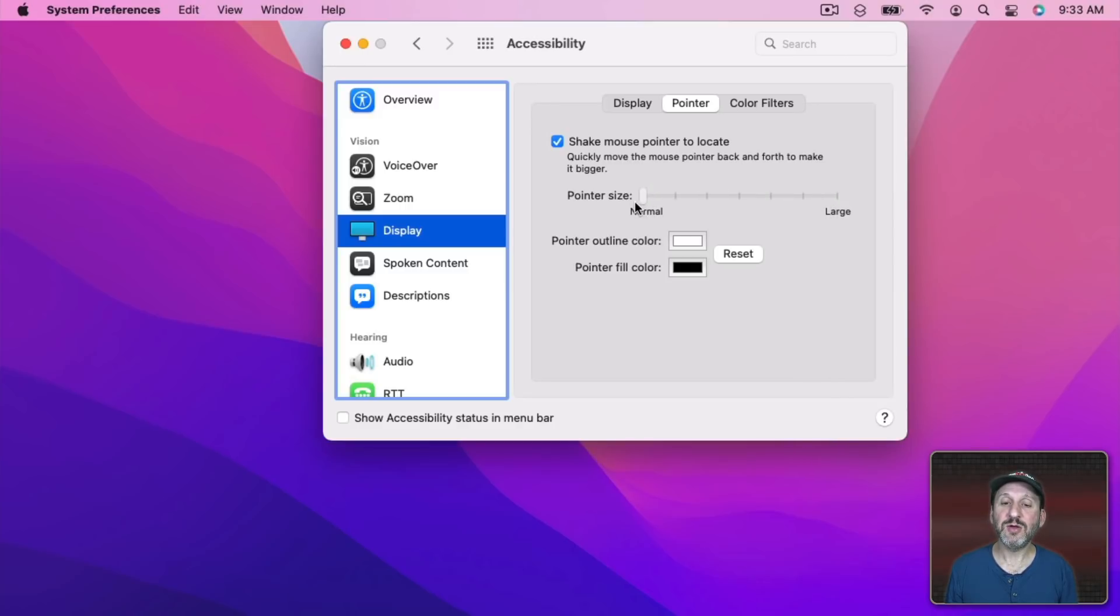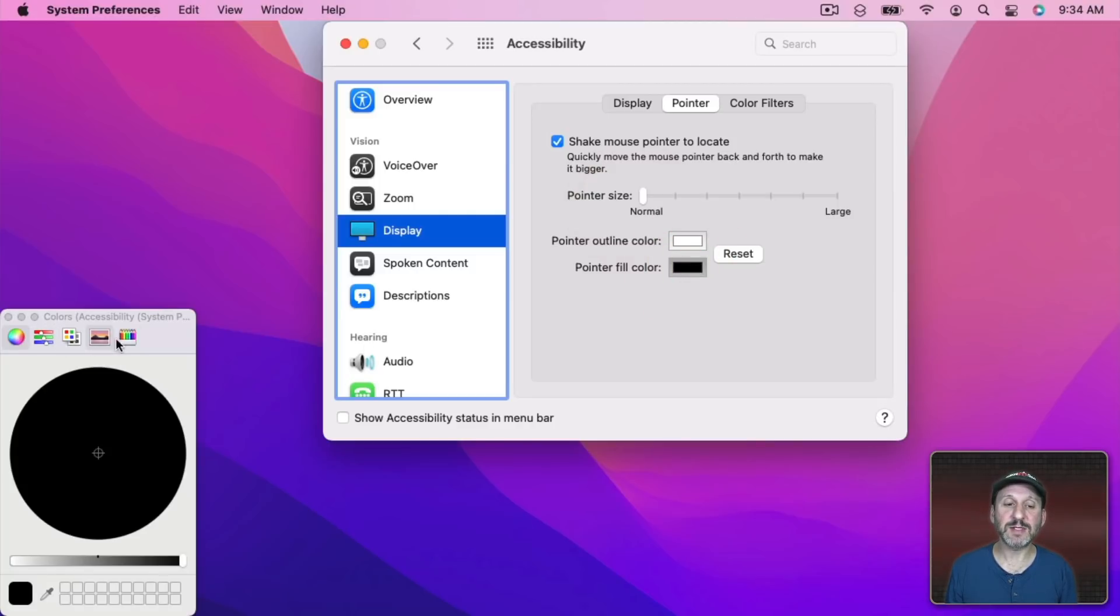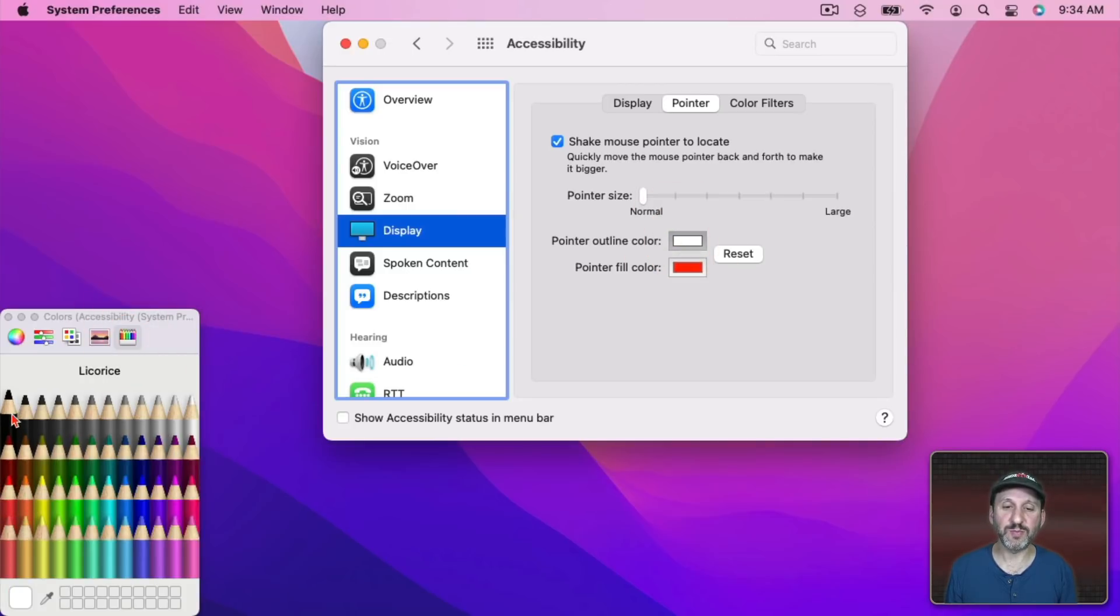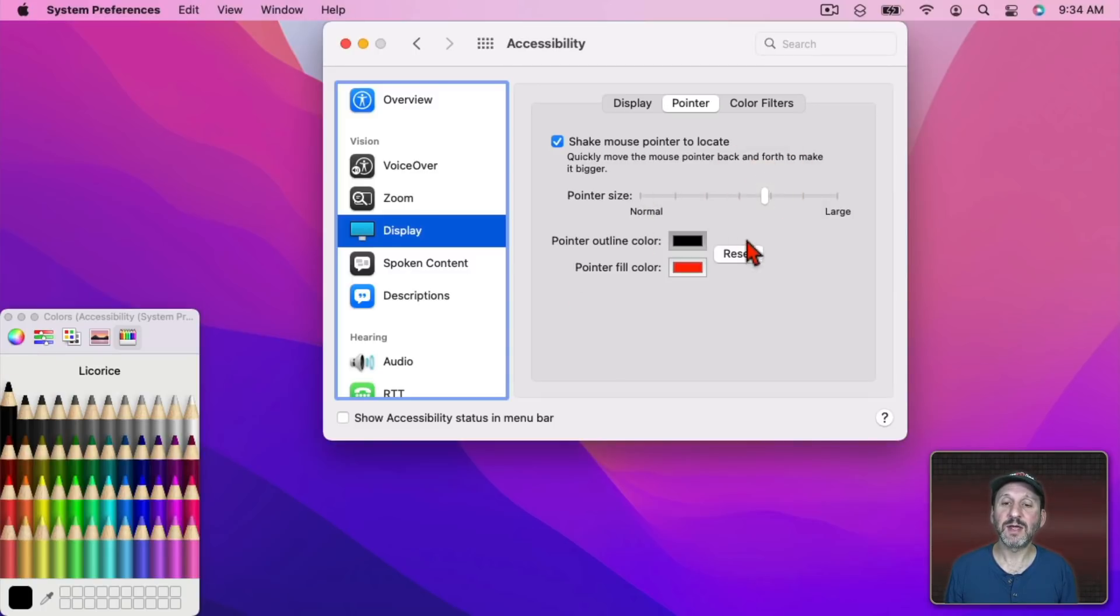So you can make it something different. Let's do red for the fill and for the outline we'll do black. Now we've got a pointer that looks like this. Anytime you want you can just hit Reset to reset those colors.